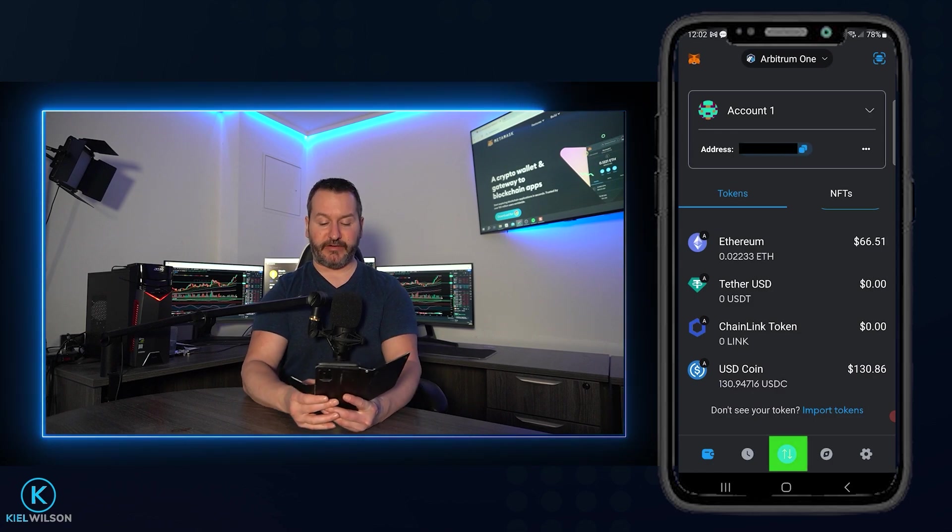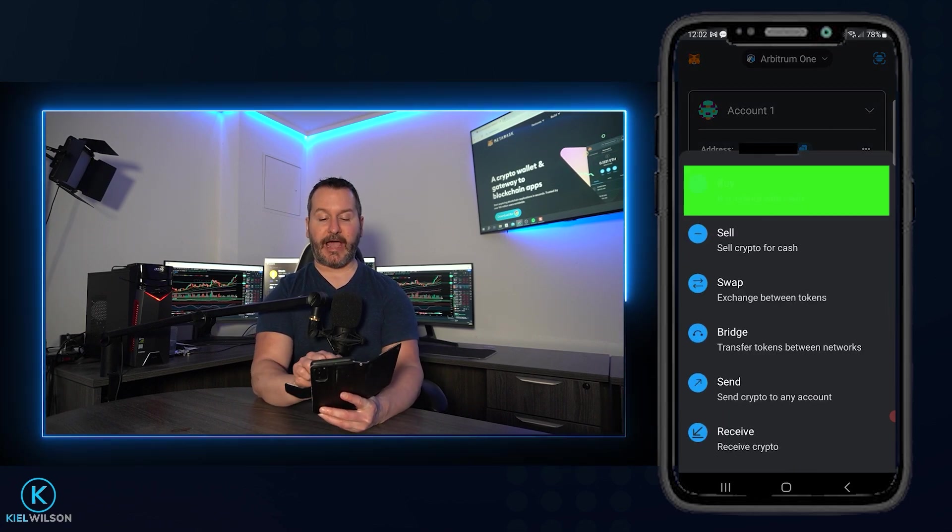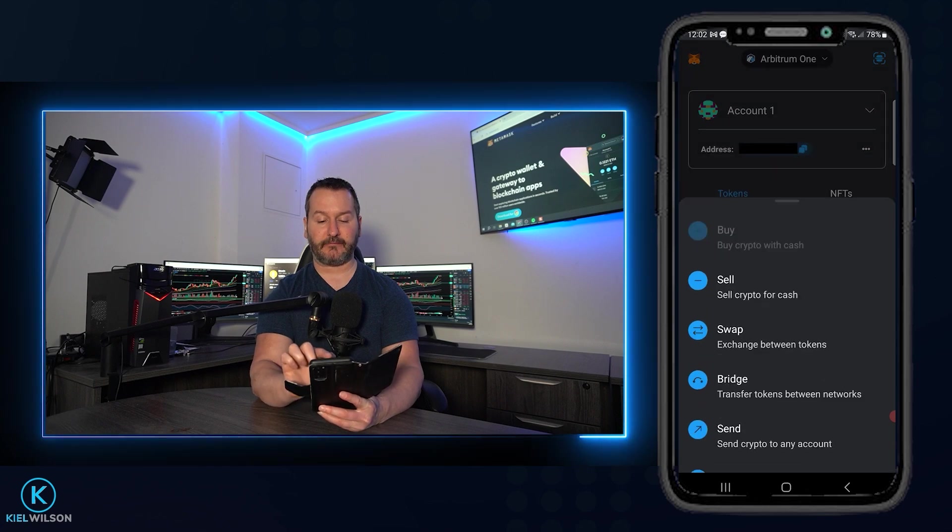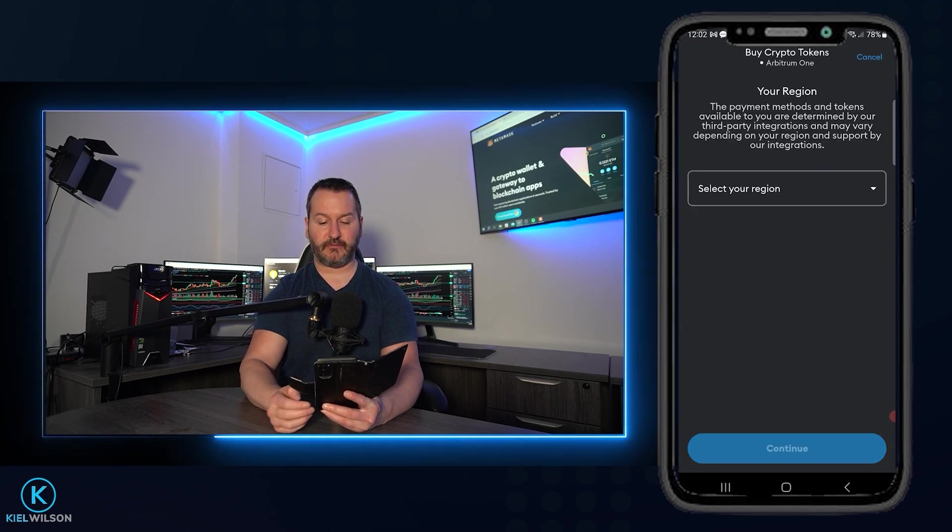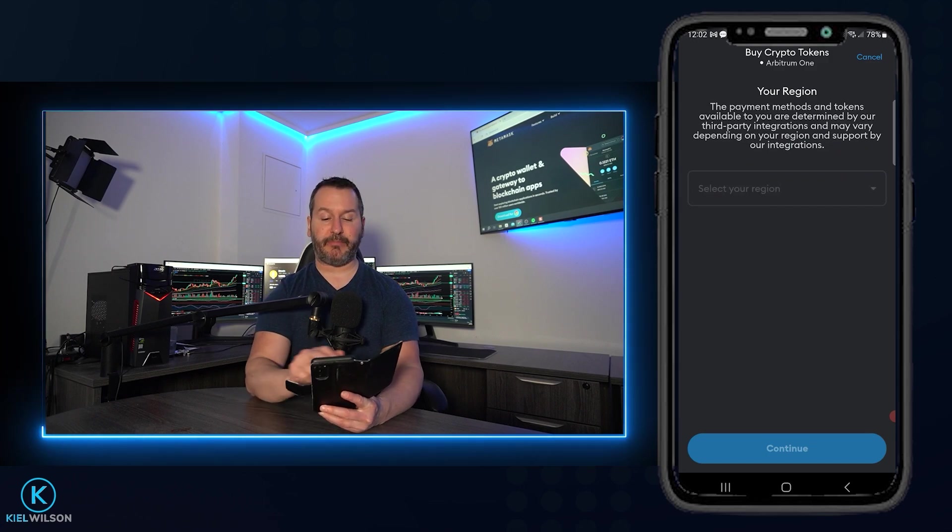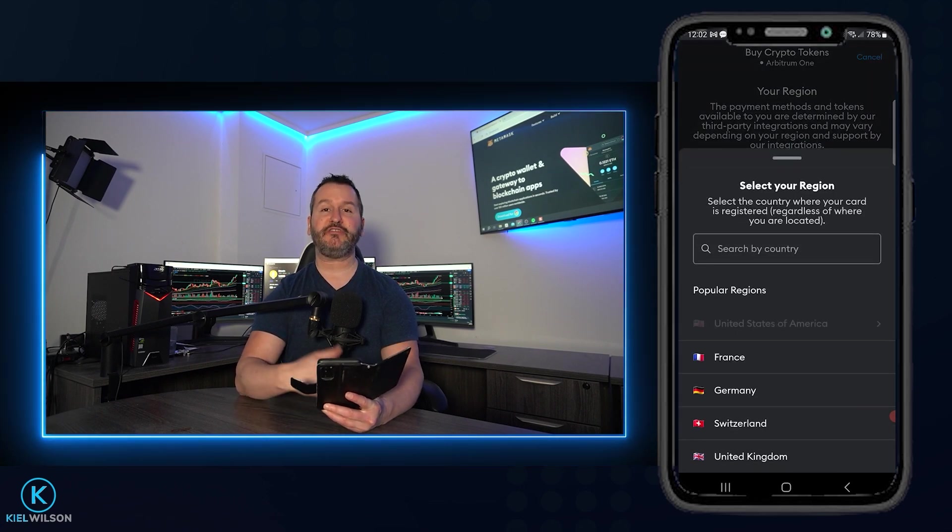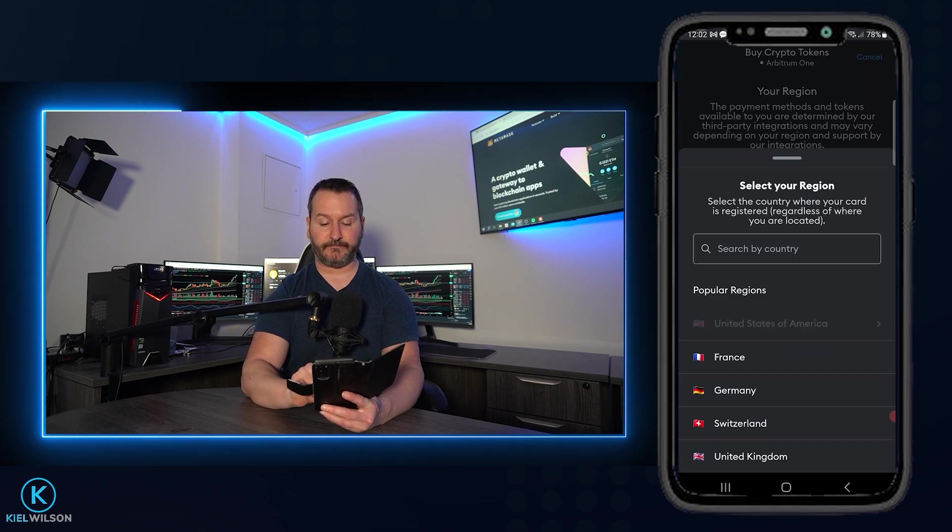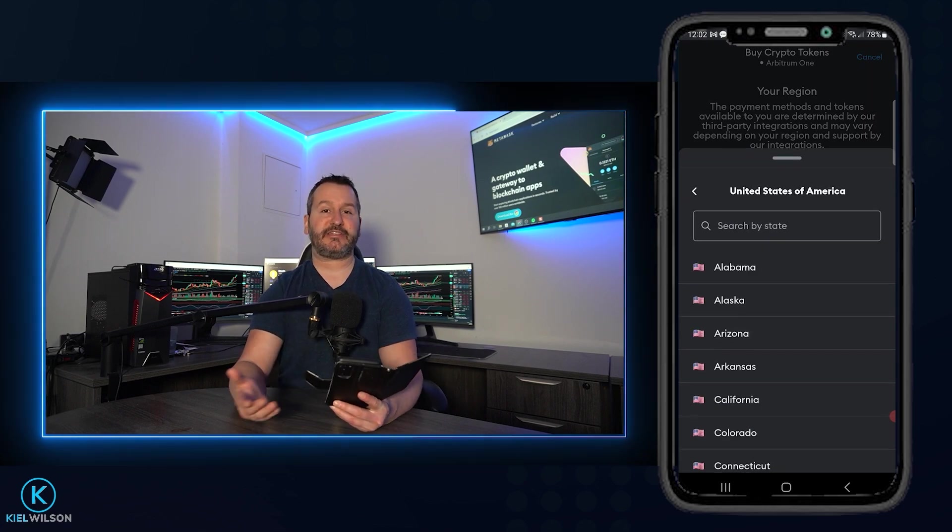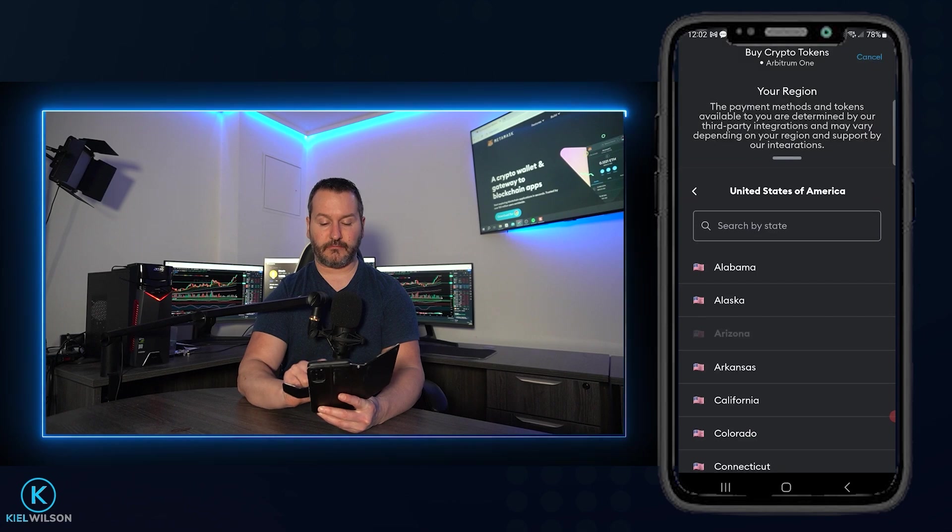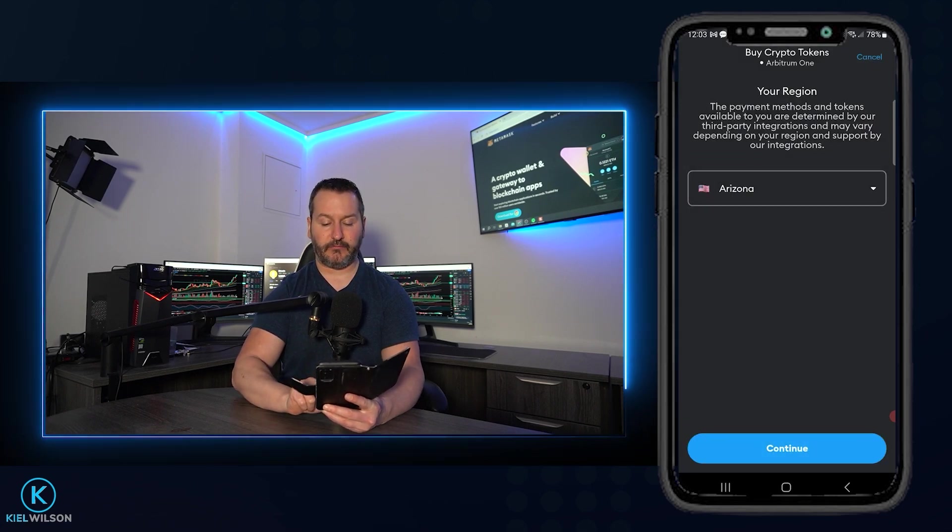Next, come down here and tap on these arrows. And then tap at the top here where it says buy. And then we'll go ahead and tap here where it says get started. Next, you'll have to select your region by tapping on this box right here. And then choose your country or region that you reside in. Next, you'll have to select your state or your province, and then tap on continue.